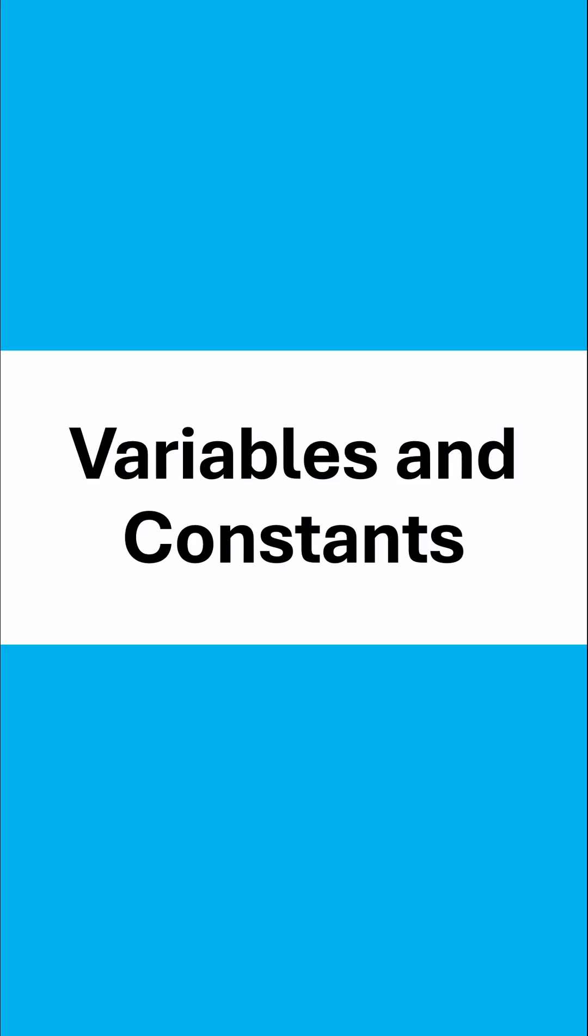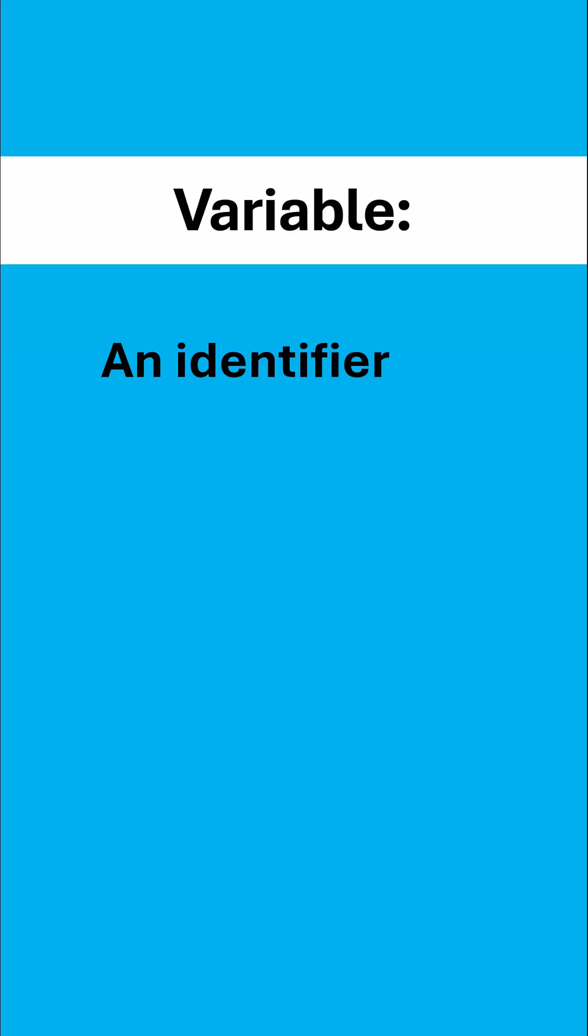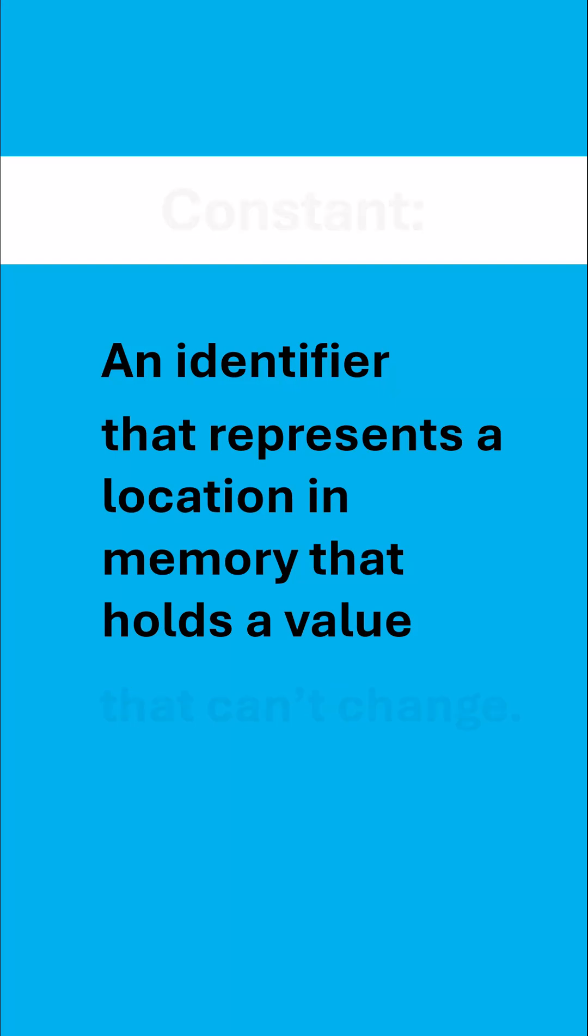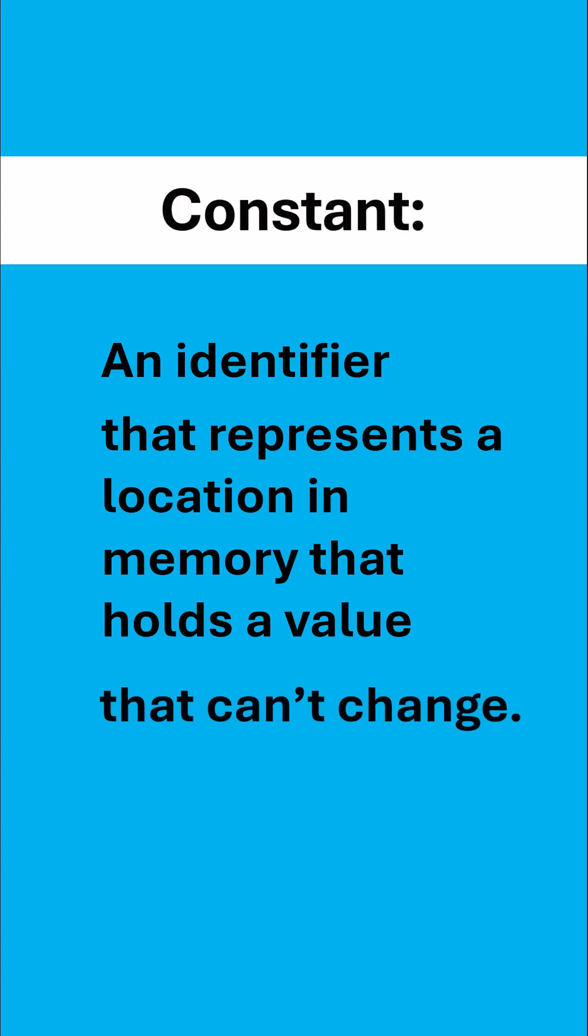Now you've probably used lots of variables, but can you define what they are? A variable is an identifier, which is a fancy word for a name, that represents a location of memory that holds a value. And crucially, this value can change, whereas for constants, this value can't change.